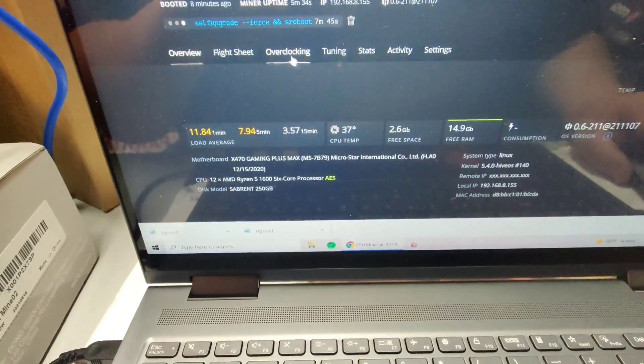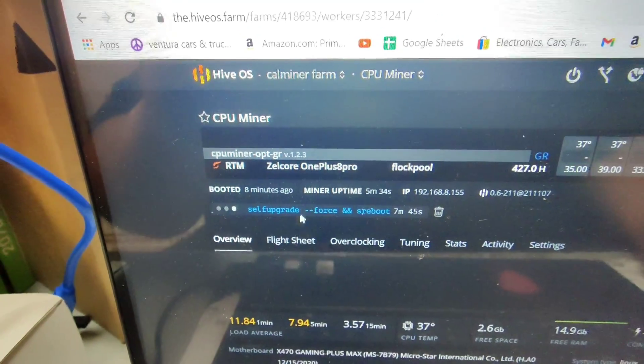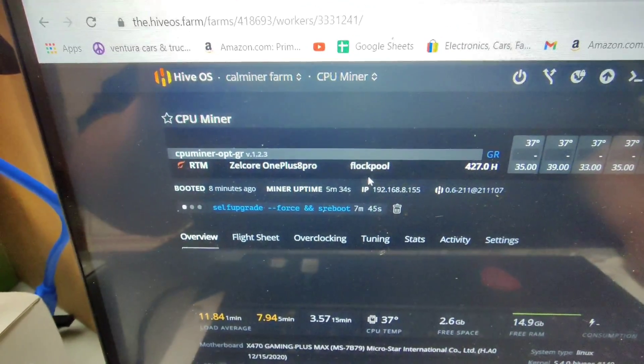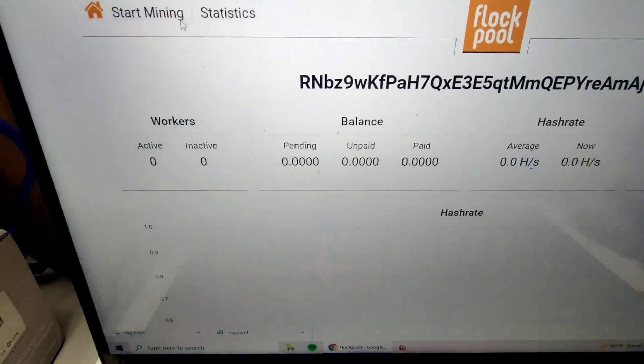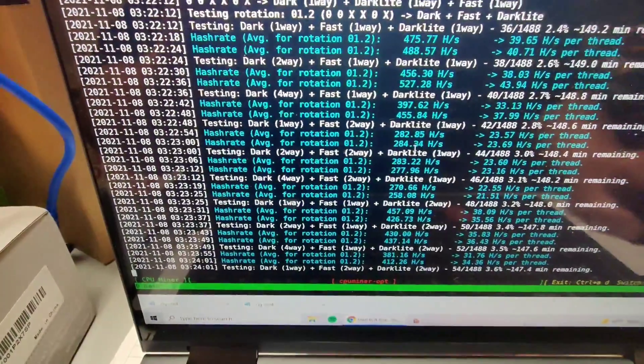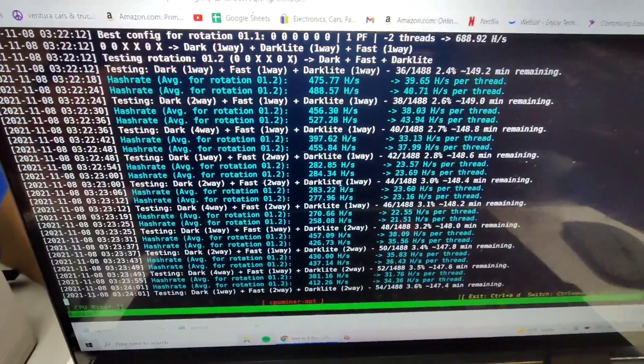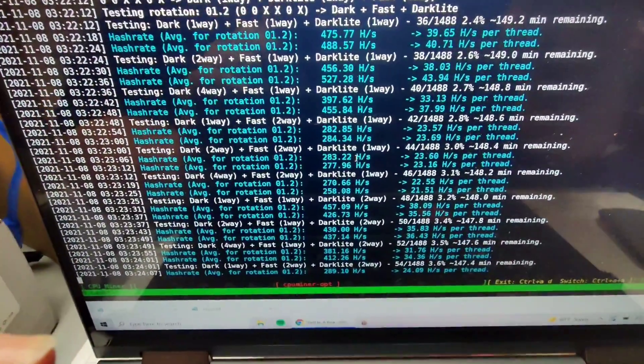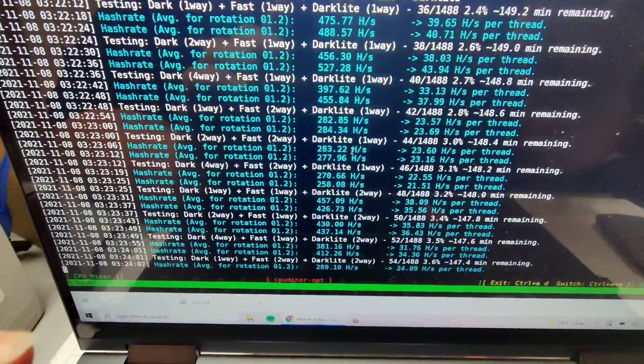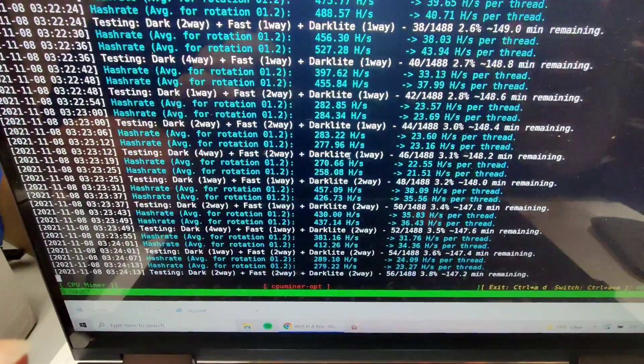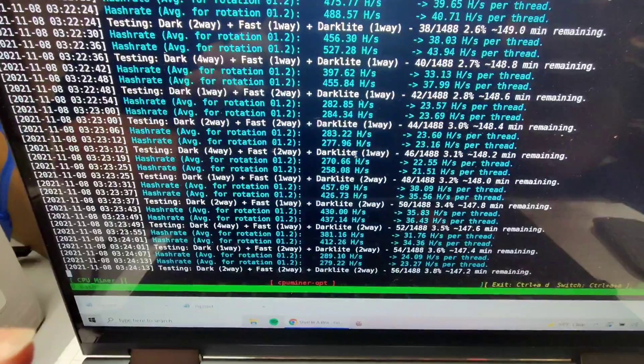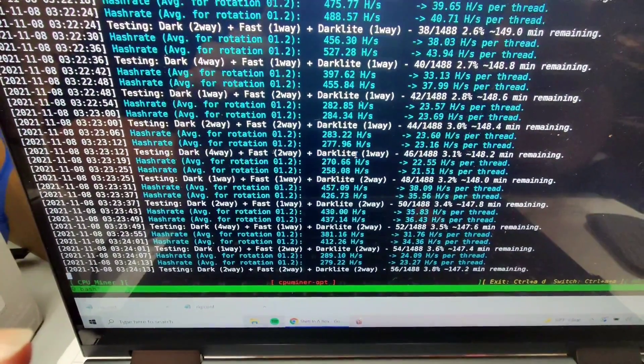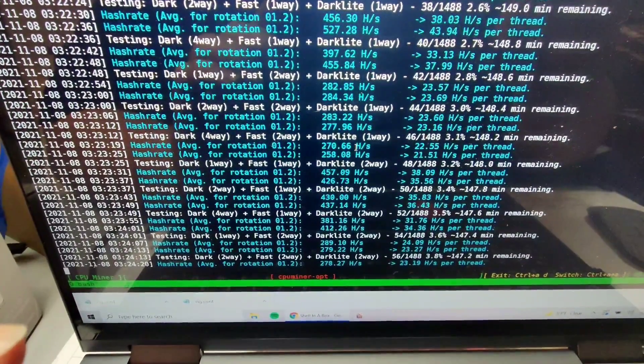I am using Zelcore as my wallet and I'm on Flock Pool. Just want to do a quick little video instead of having the board just lay around there, might as well mine some Raptorium. We'll see after a week or so how she does. 70 watts, and as long as I can get maybe 10 bucks a week, I'm happy.